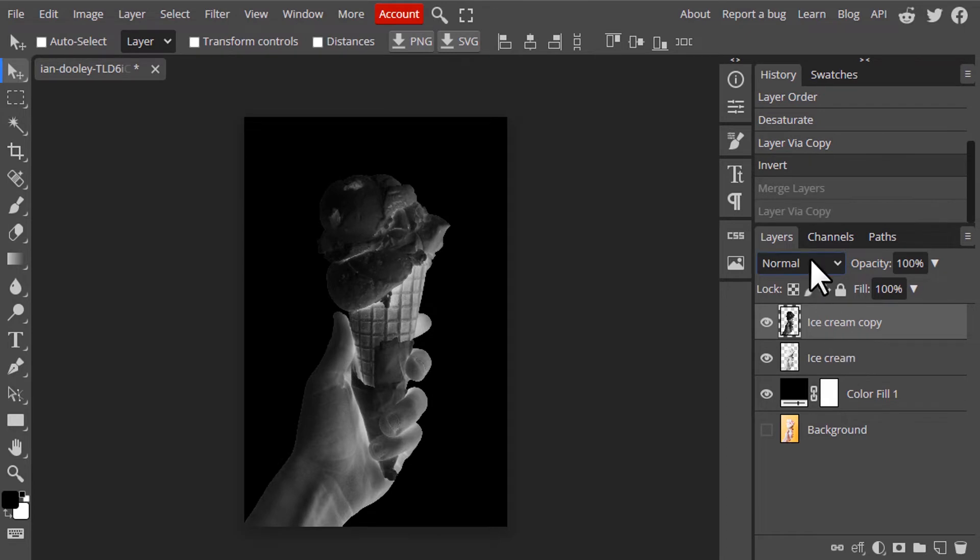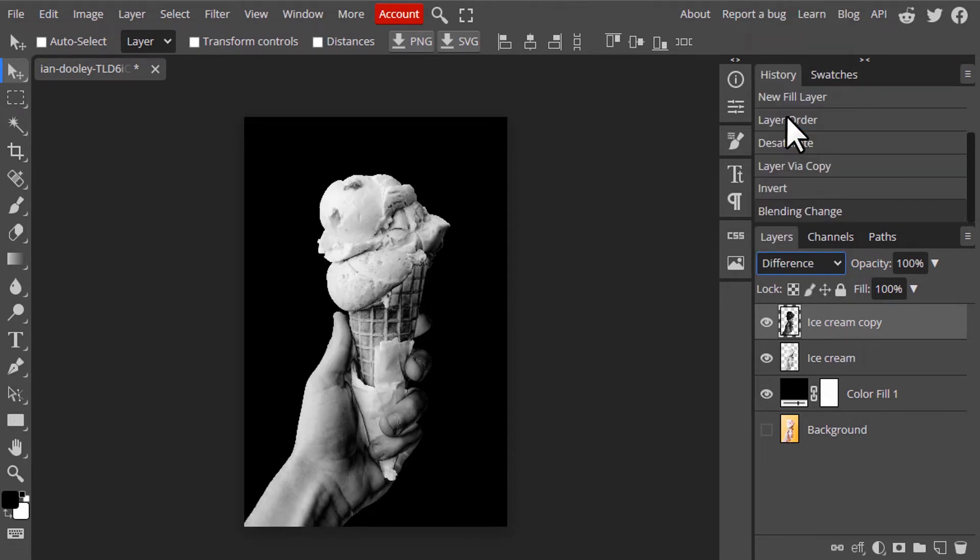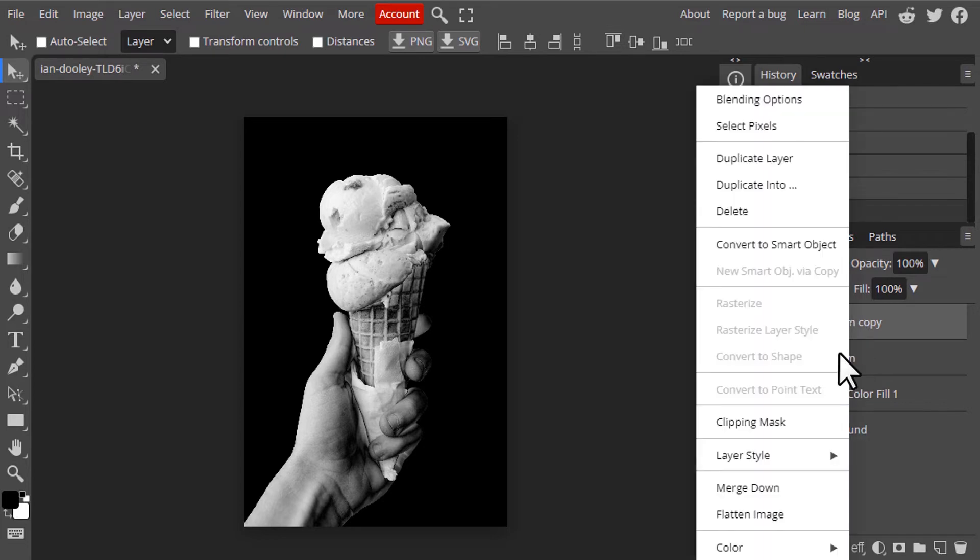Now change the blend mode to Difference. Now merge these both layers, right click and click on Merge Down.